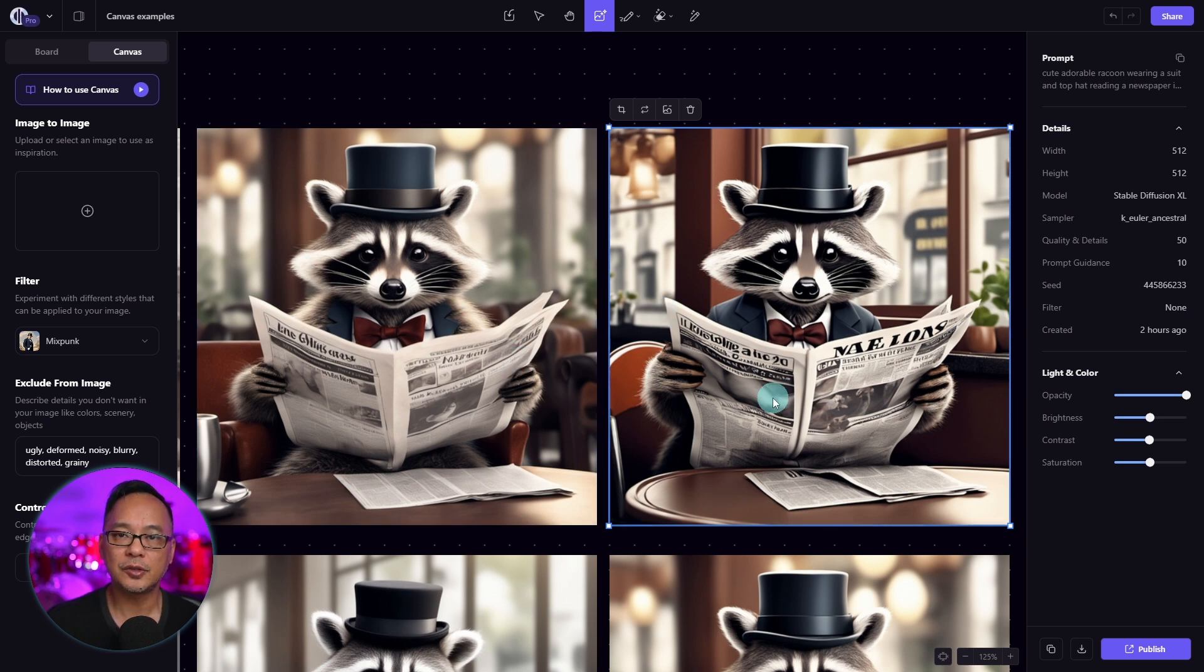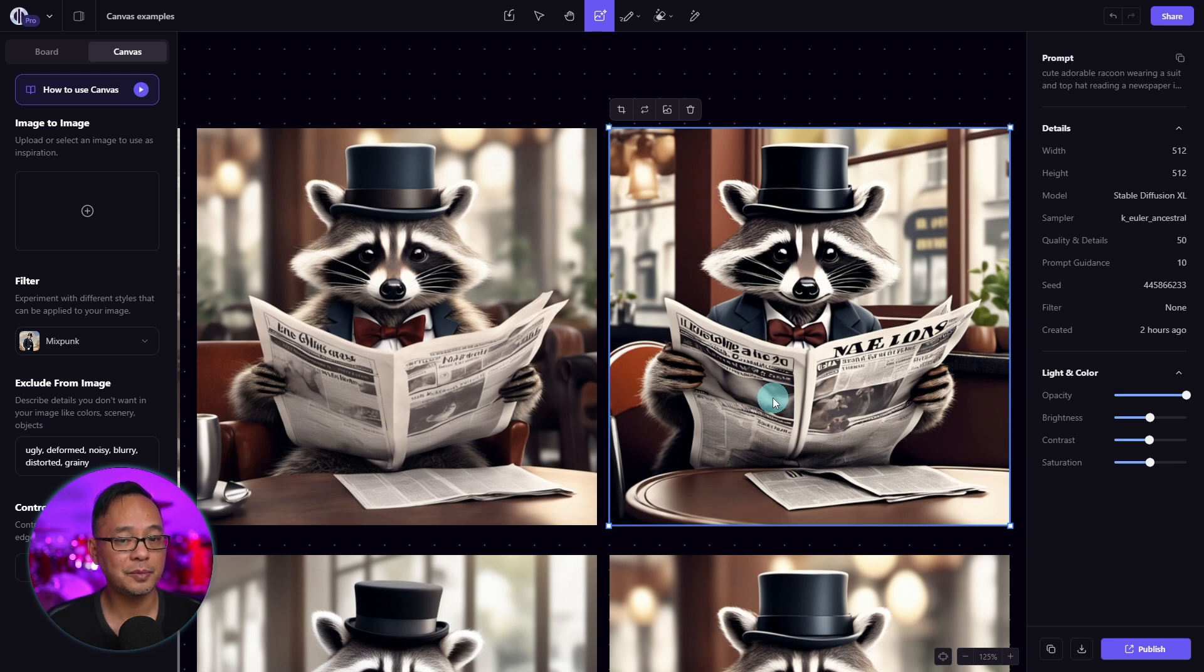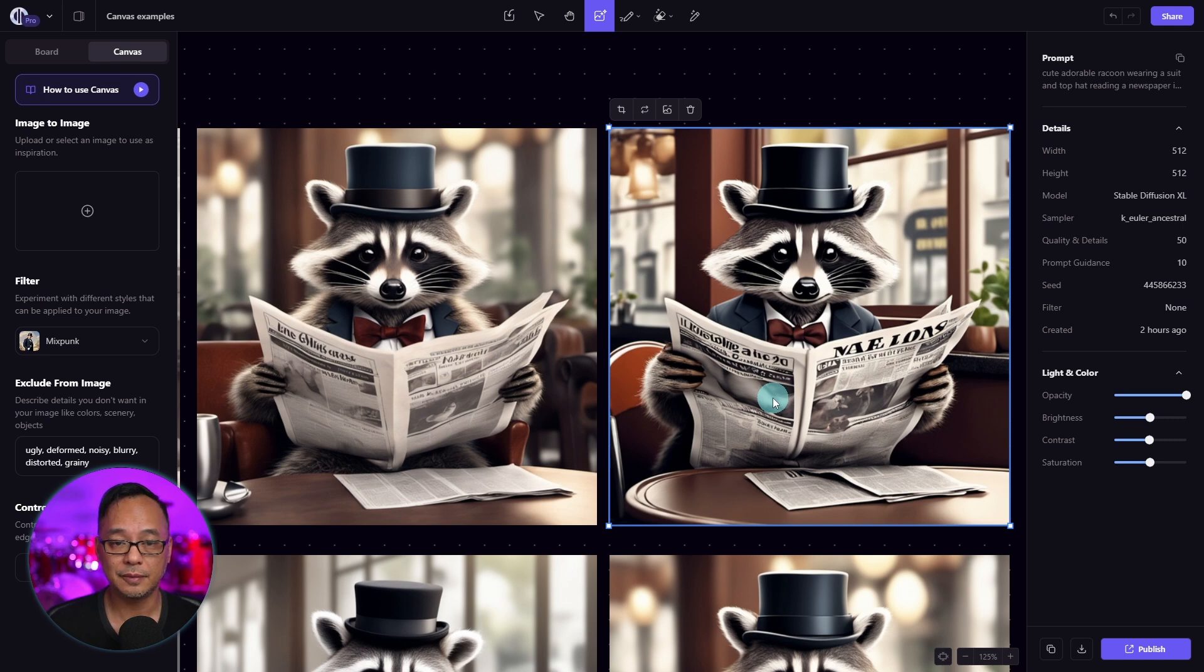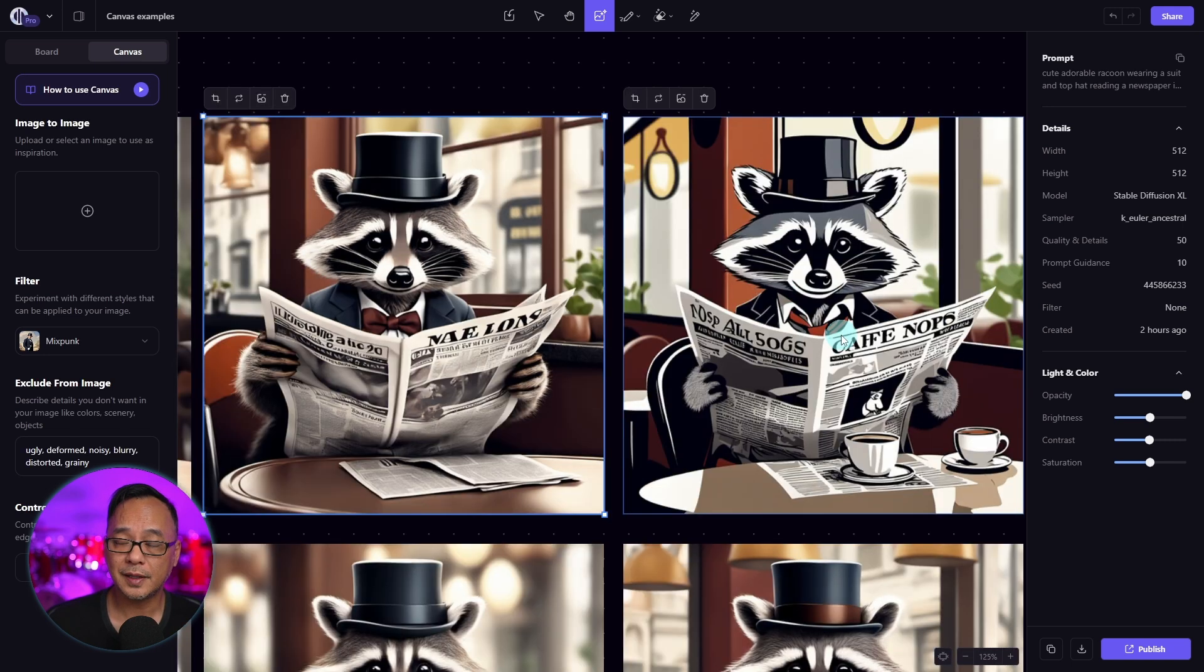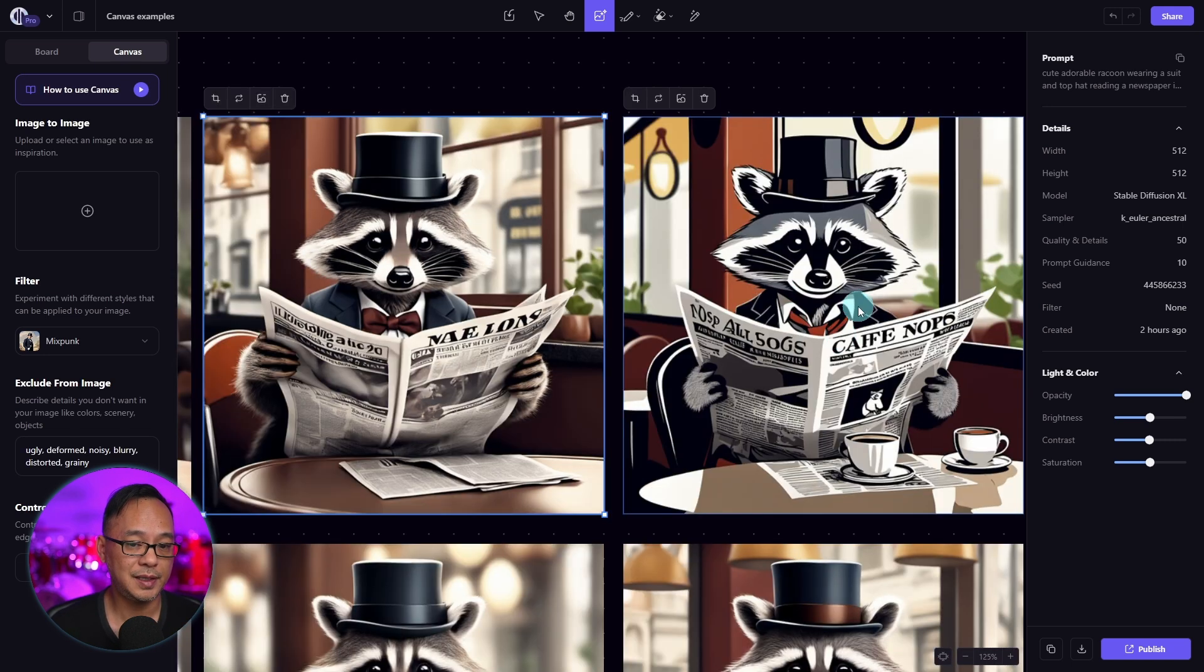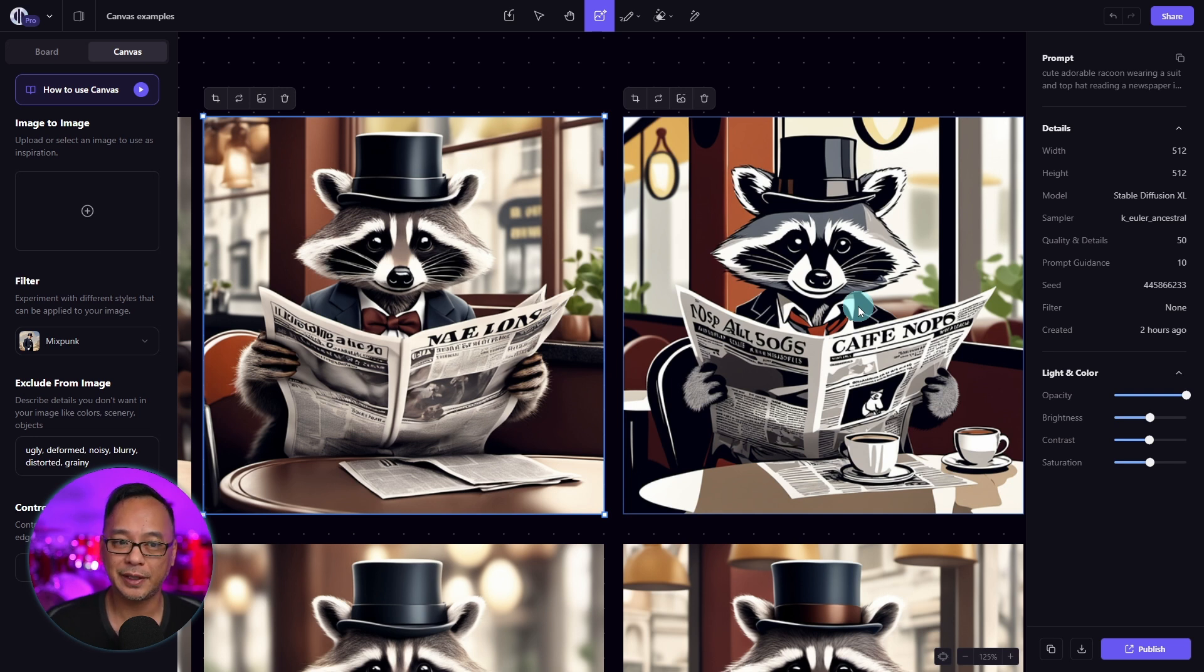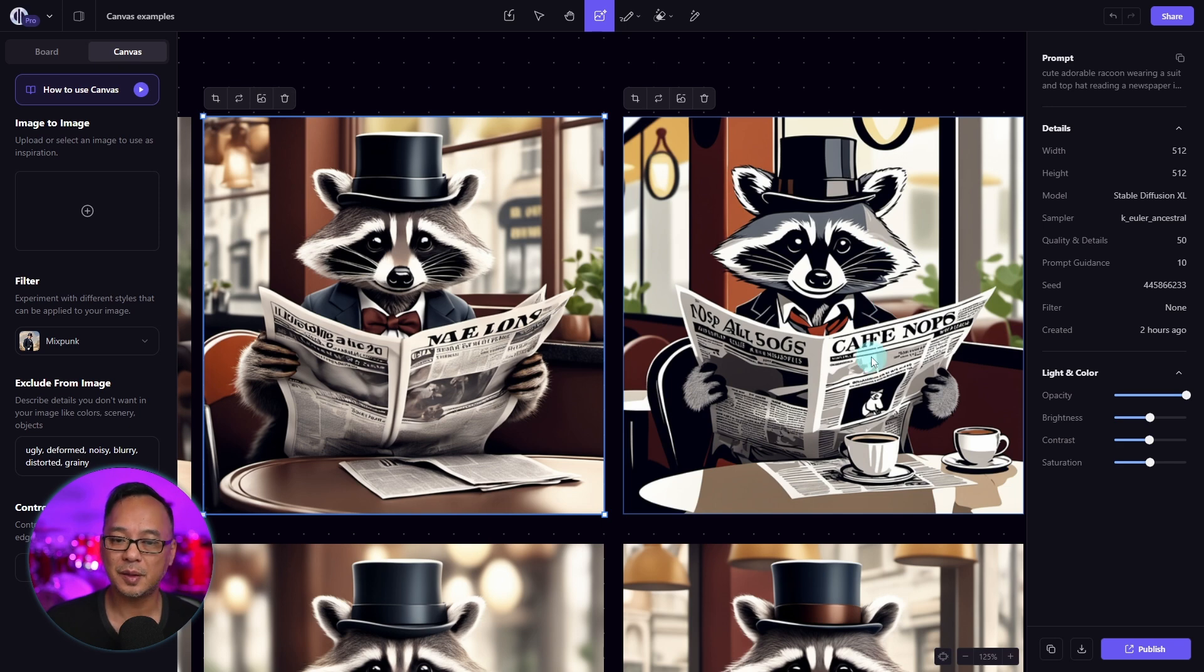In general, any change you make to your settings to your prompt will alter your image ever so slightly. With a prompt guidance of 15, now we're starting to lose some detail. And it actually looks more like a 2D image, like a drawing or sketch. And some of the details are getting lost.